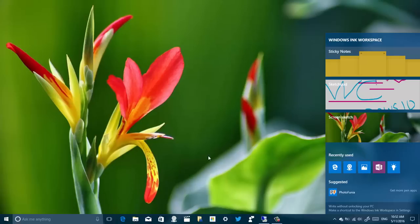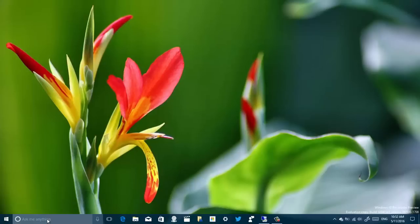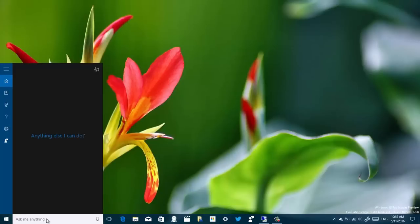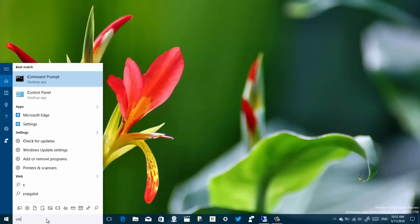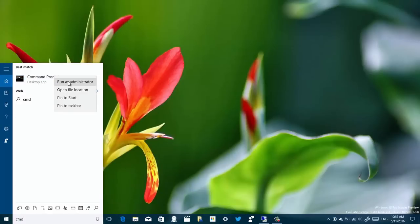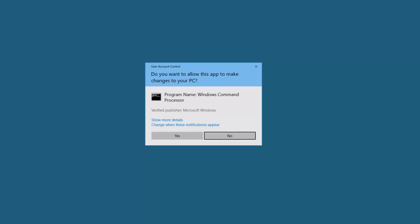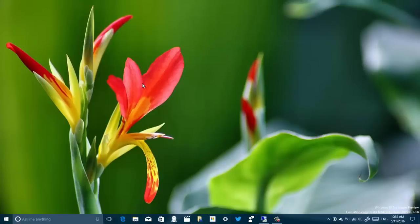Another thing I wanted to show you is the updated User Account Control dialog box. It no longer has a header with a yellow color — now it's blue — and it also takes the dark theme, so it aligns more with the overall design of Windows 10.